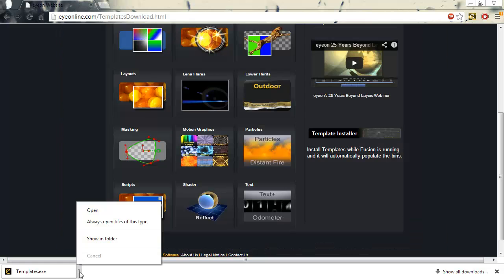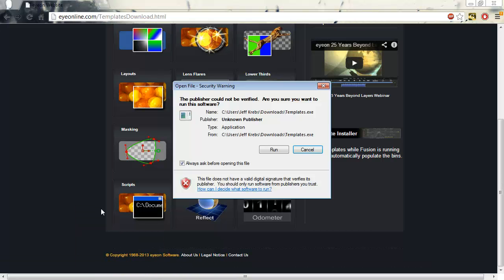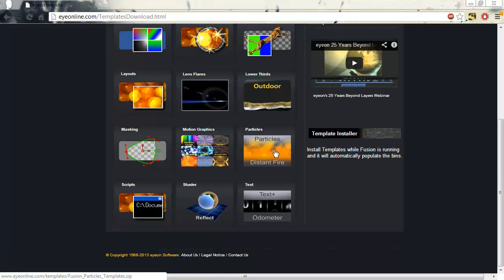Now that the installer is downloaded, double-click on the installer and go through the install process.